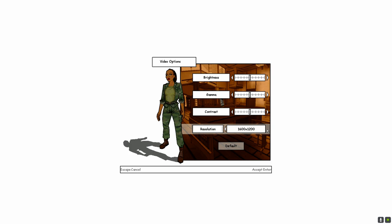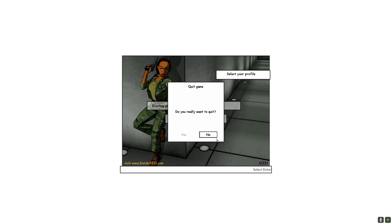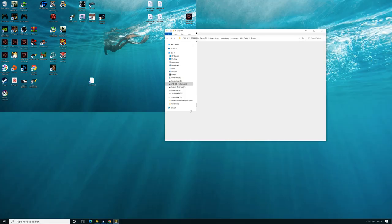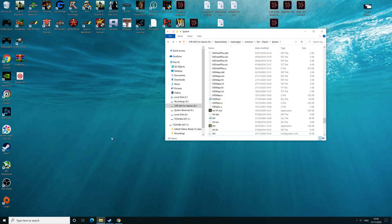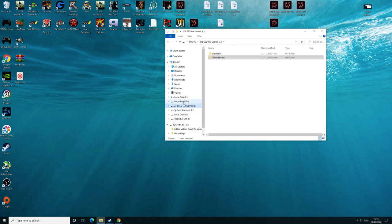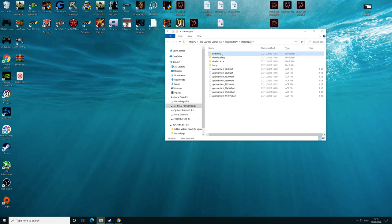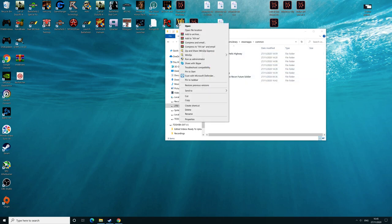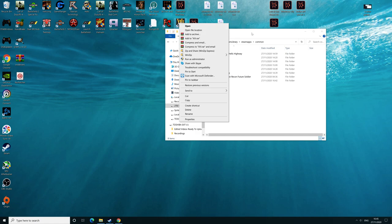So what you need to do is exit the game. Once you exit the game, you need to go into the game file install location. So mine is on Steam, in Steam library, steamapps, common, I3. If you're not sure, right-click on your icon and click open file location, whichever is best for you.